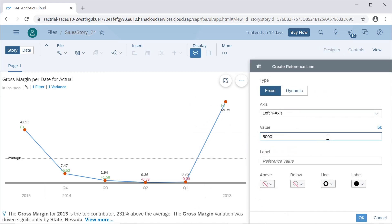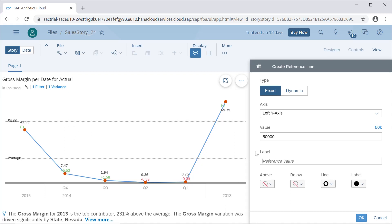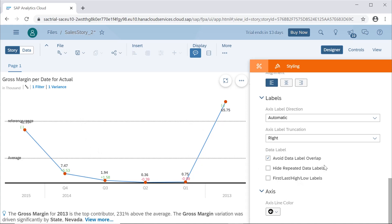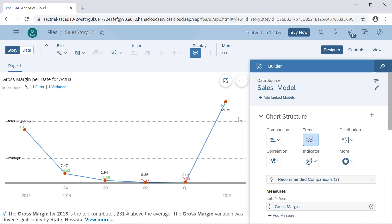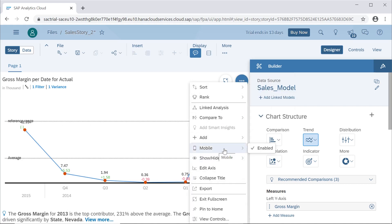We can also add a reference line. For example, suppose we have a reference value of 50,000 as a benchmark. This is a reference range, and there are different things we can do with this reference range. It is helpful to measure the performance of a particular business — whether it is performing well year-wise or quarter-wise, or whether there are some issues.